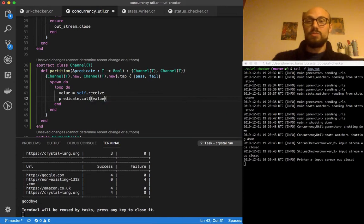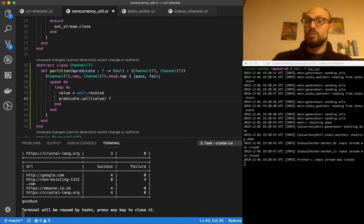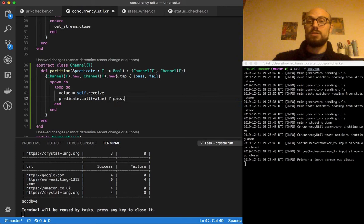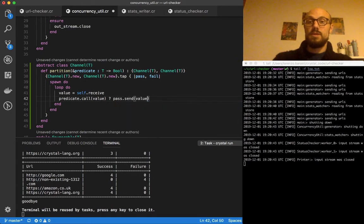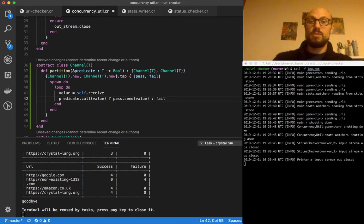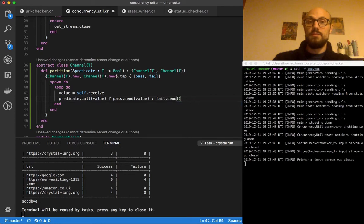And then depending on the response, if the predicate evaluates to true, then we're going to stream into the passed channel. If instead the predicate evaluates false, then we're going to stream into the failed channel send value.